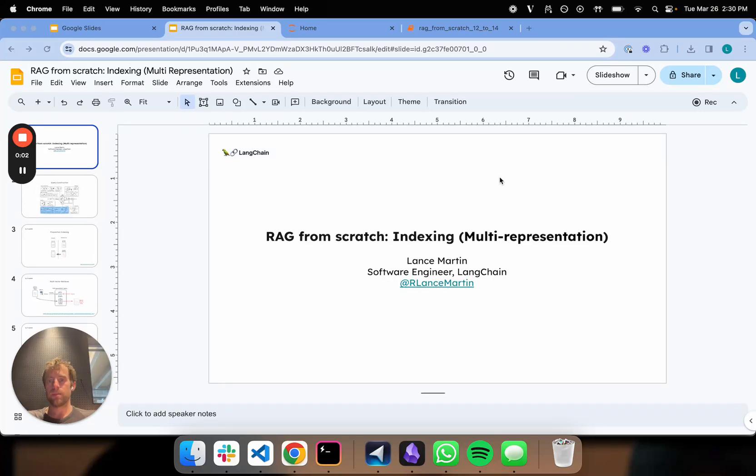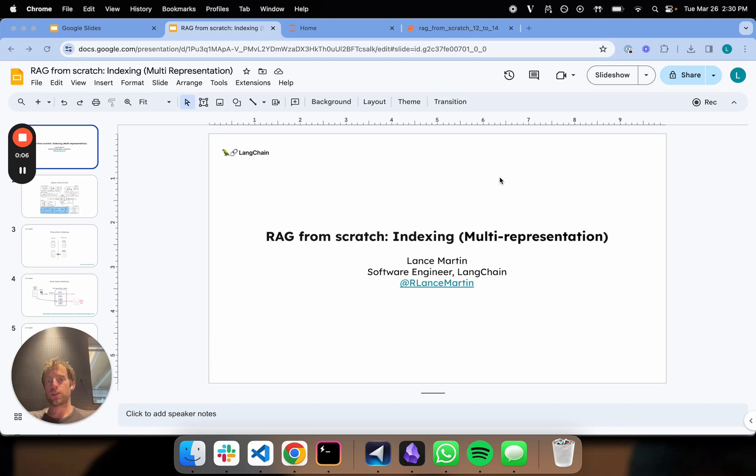Hi, this is Lance from Langchain. I'm going to talk about indexing and multi-representation indexing in particular for the 12th part of our RAG from Scratch series here.